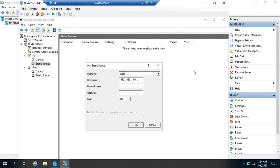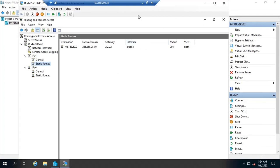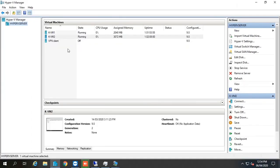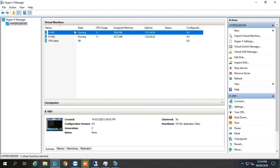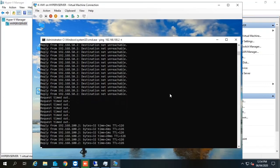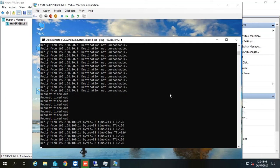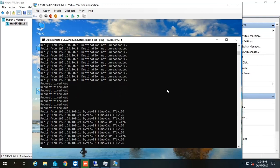Similarly, I am in the DVM2 router and I am configuring the 192.168.50.0 network, giving the exact subnet mask, selecting the public interface, and clicking OK. This time let me try again from KVM1 — and you can see it's working. This is how you can make use of the Routing and Remote Access feature of Microsoft Windows Server. Thanks for watching, see you in the next video.